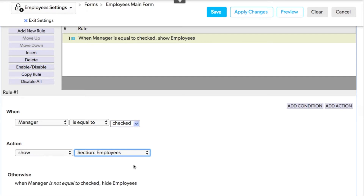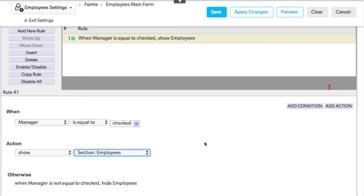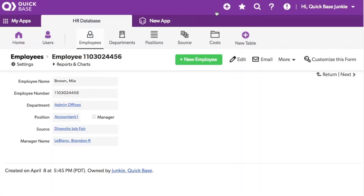You can just as easily show individual fields or multiple fields or sections using the Add Action button. When you're done, be sure to save your changes.